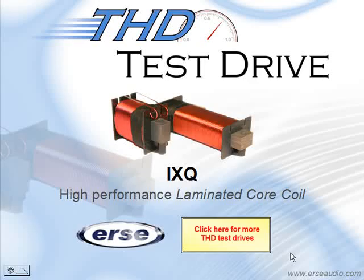So as you can see at all power levels the IXQ core test performs extremely well. Thank you for taking today's test. Click here for more THD test drives.